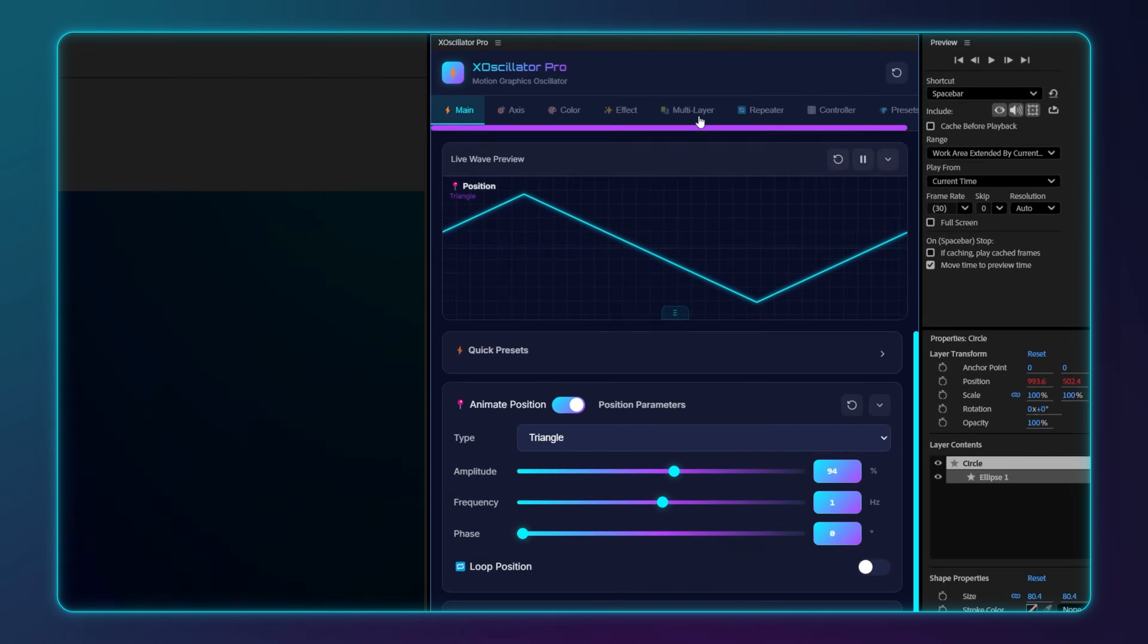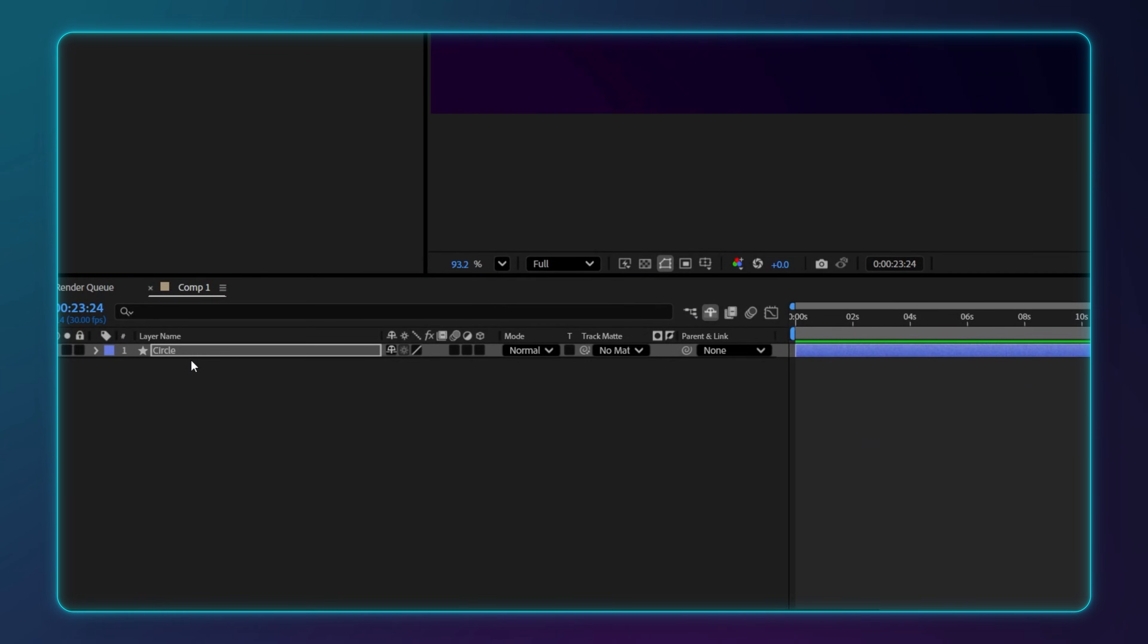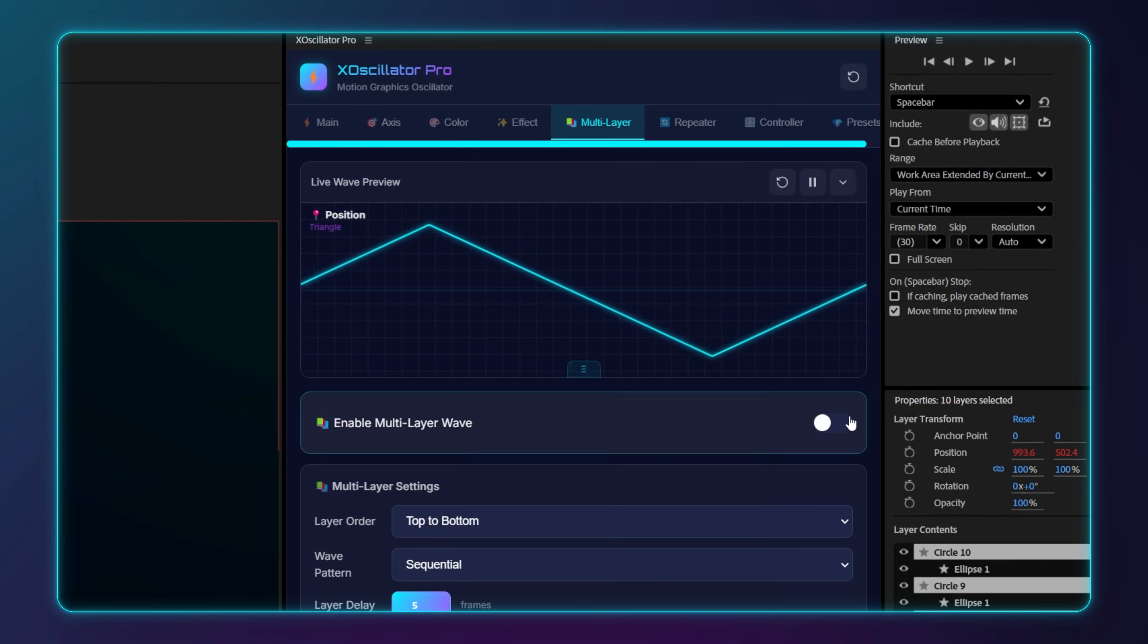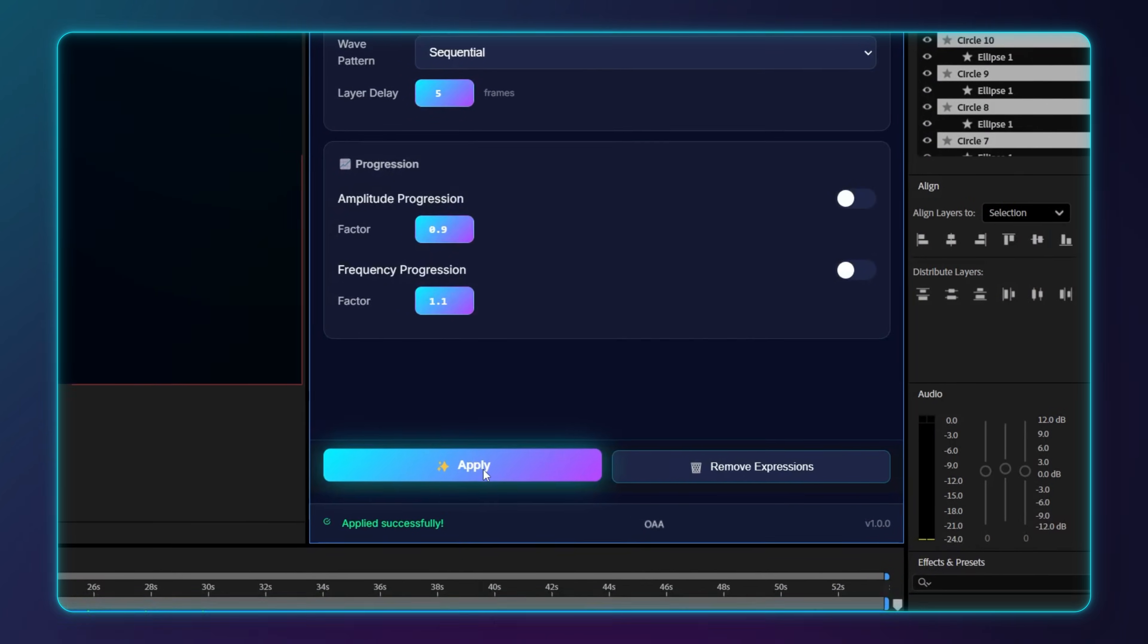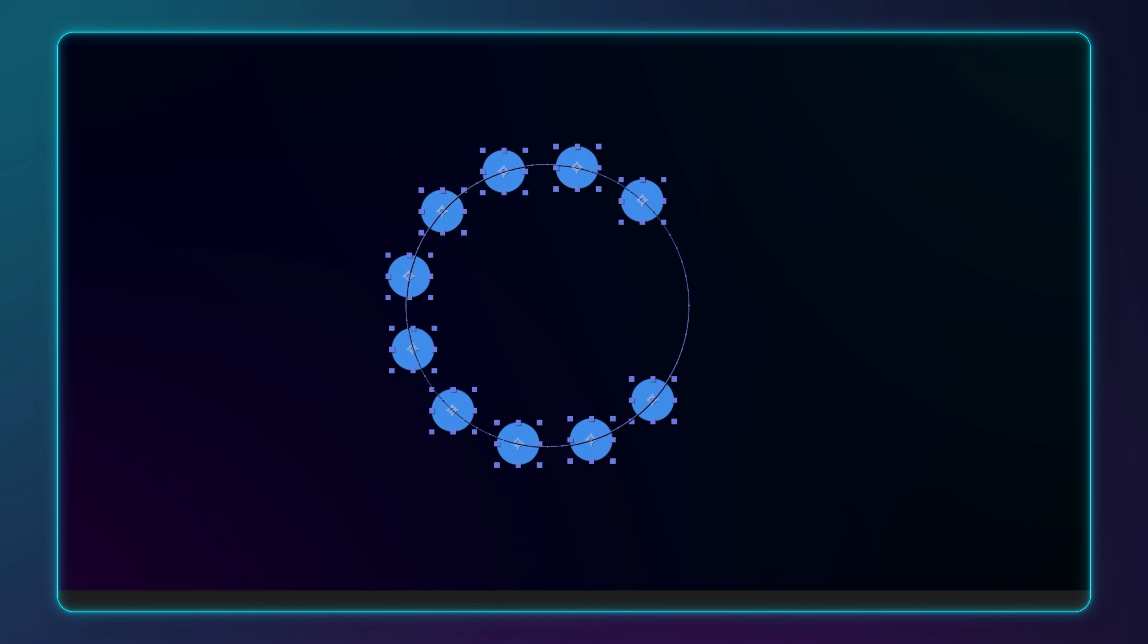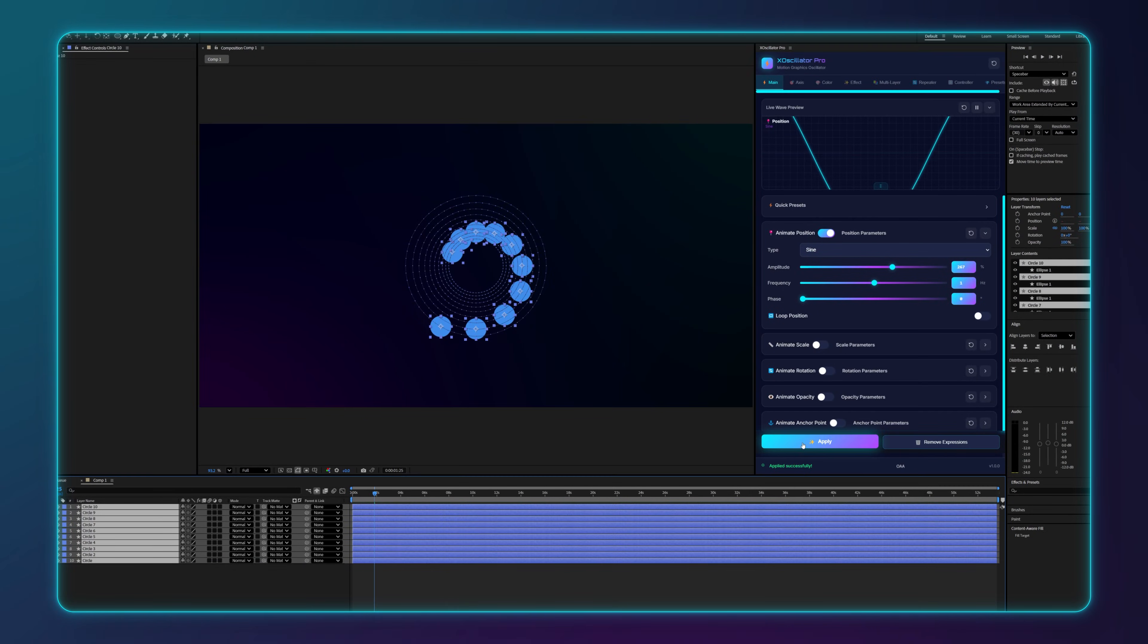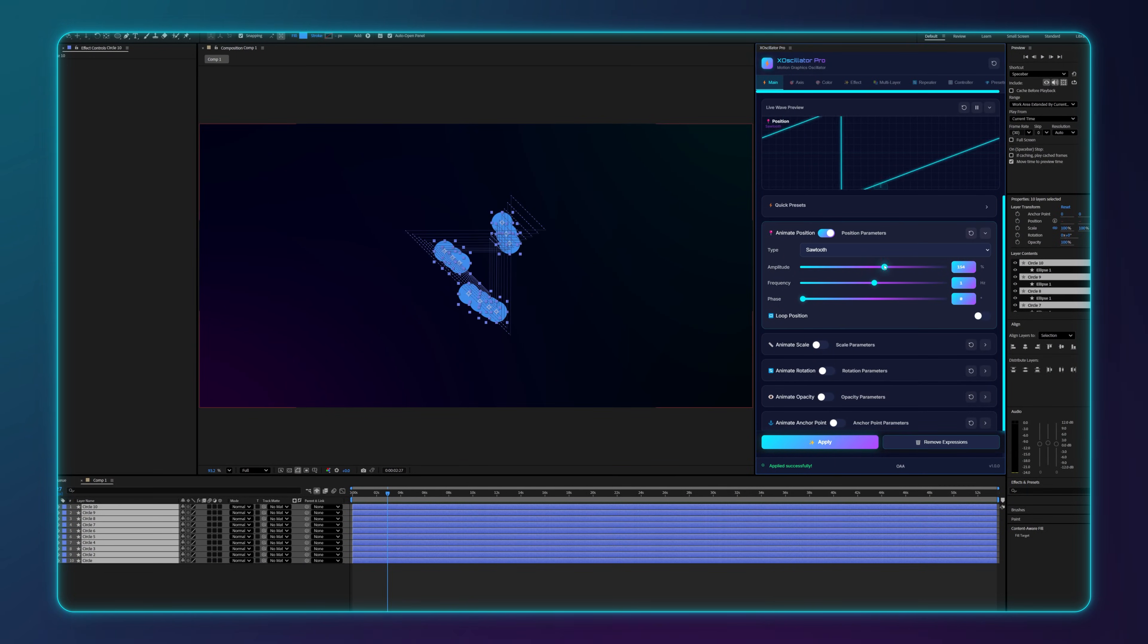But the real power is the multi-layer engine. Select a group of layers, go to the multi-layer tab and you can add a small delay and then hit apply. Just like that, you have a complex staggered animation that would have taken hours to offset manually.